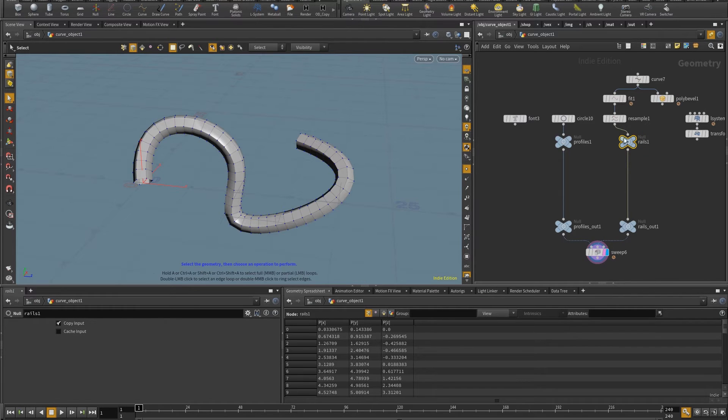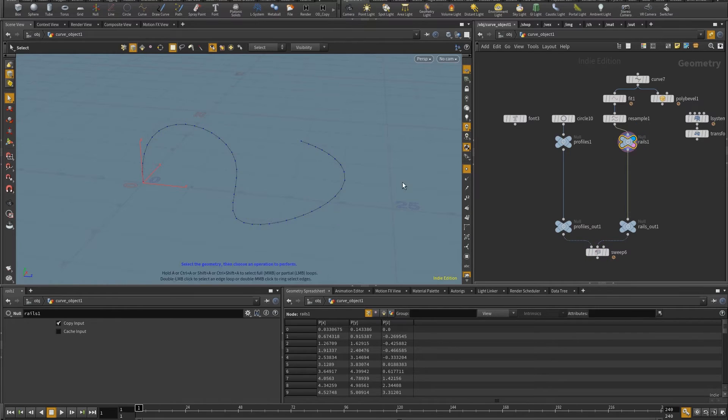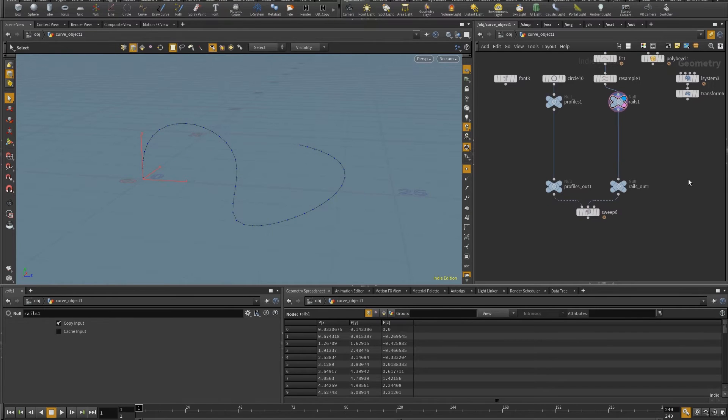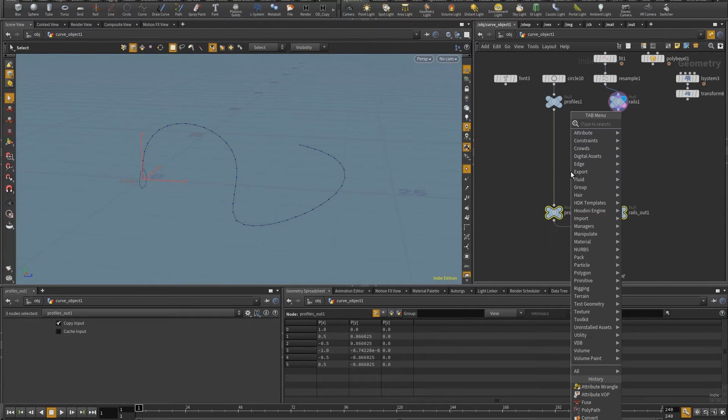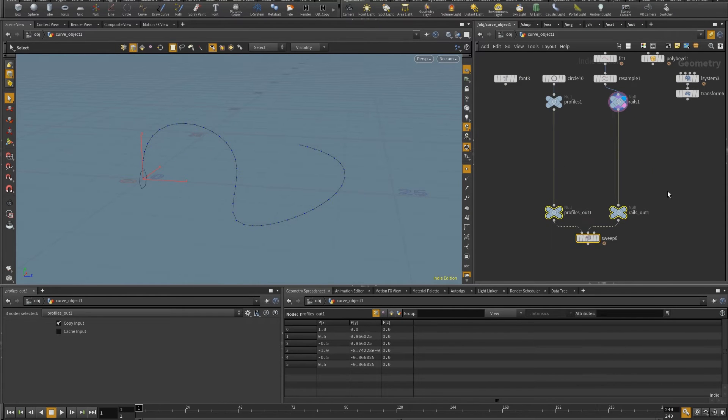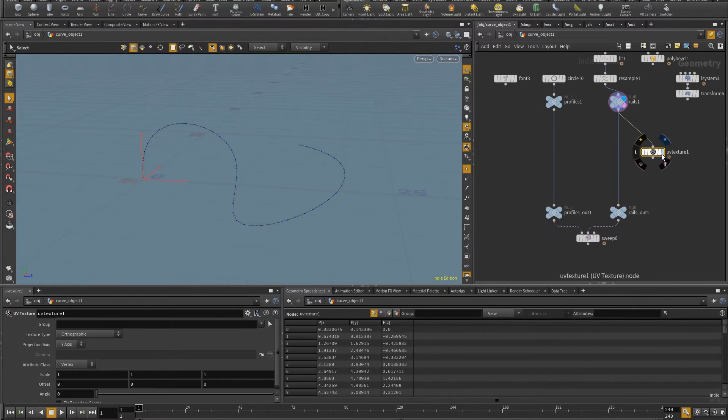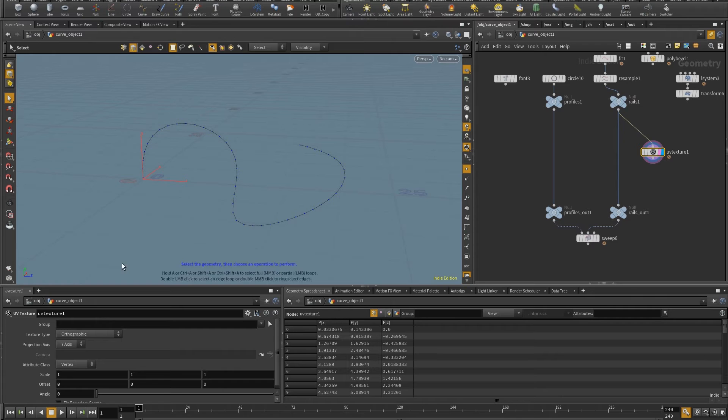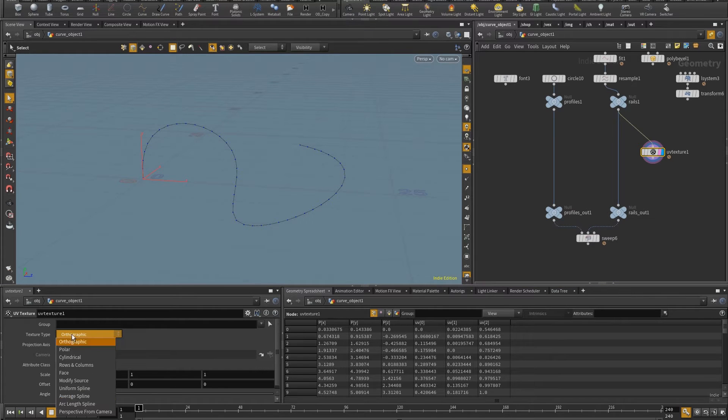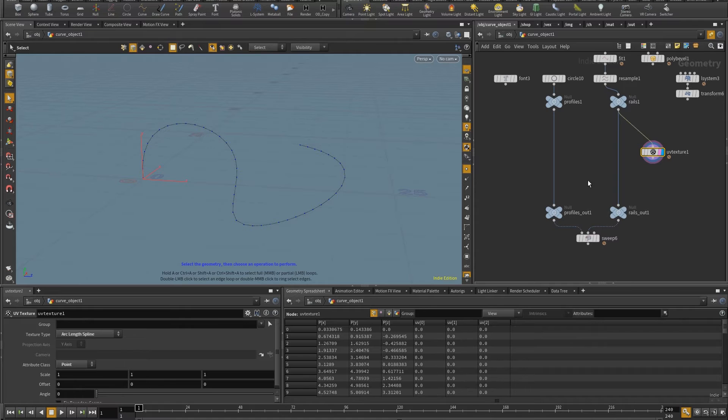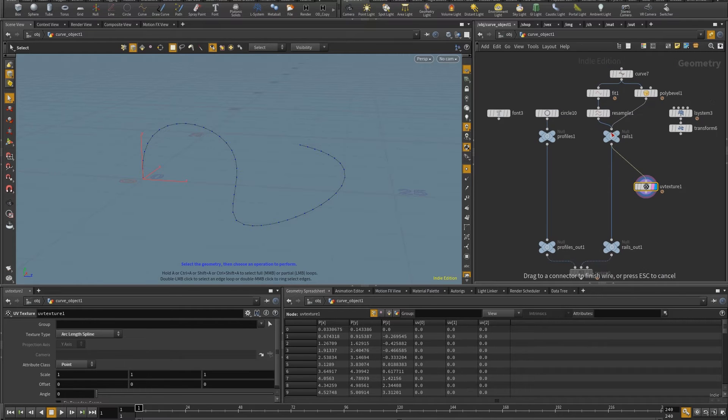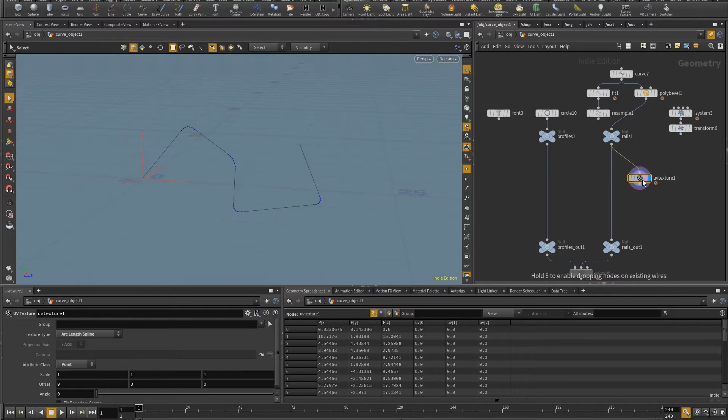So I'm going to do the UVs for my path. And I'm going to put a UV texture in here. And the first thing to do is to change the attribute class to point. And then I'm going to choose the arc length spline. Let me put this one in here to show what's going on. In this case, I'm going to put the UV view in here.